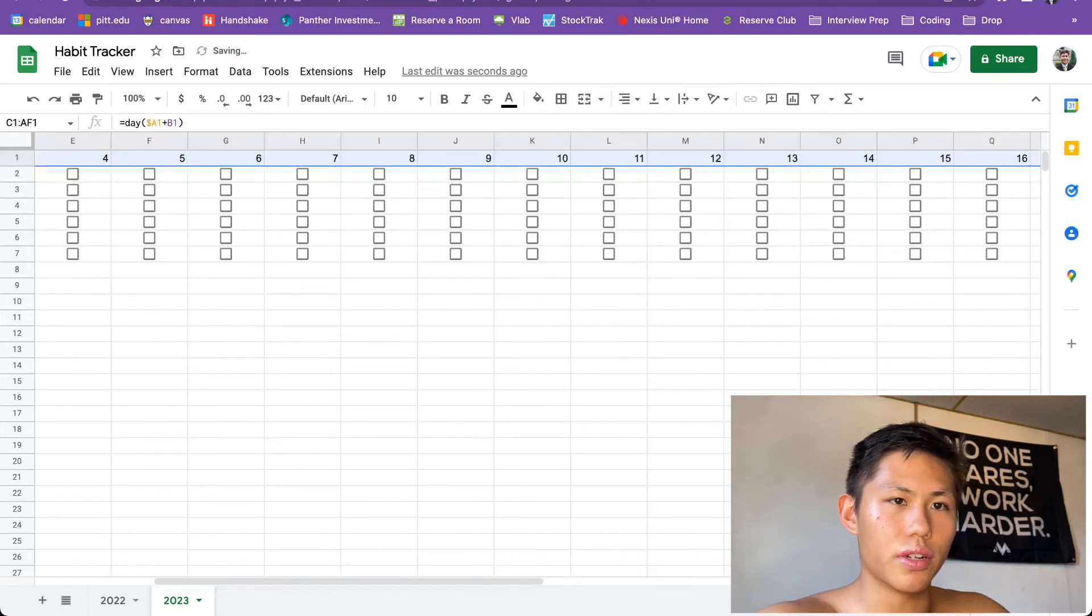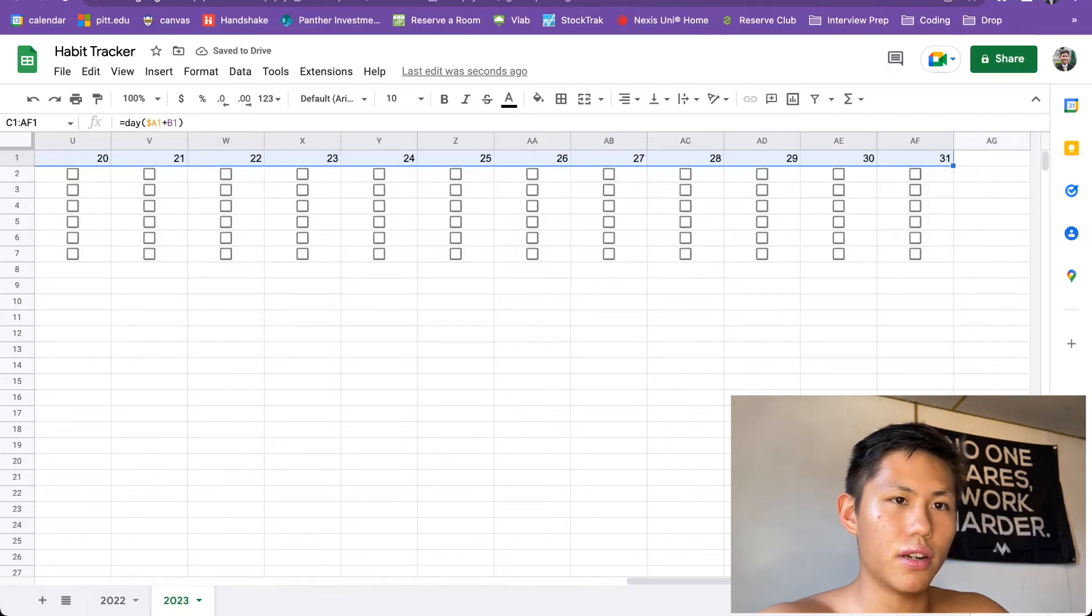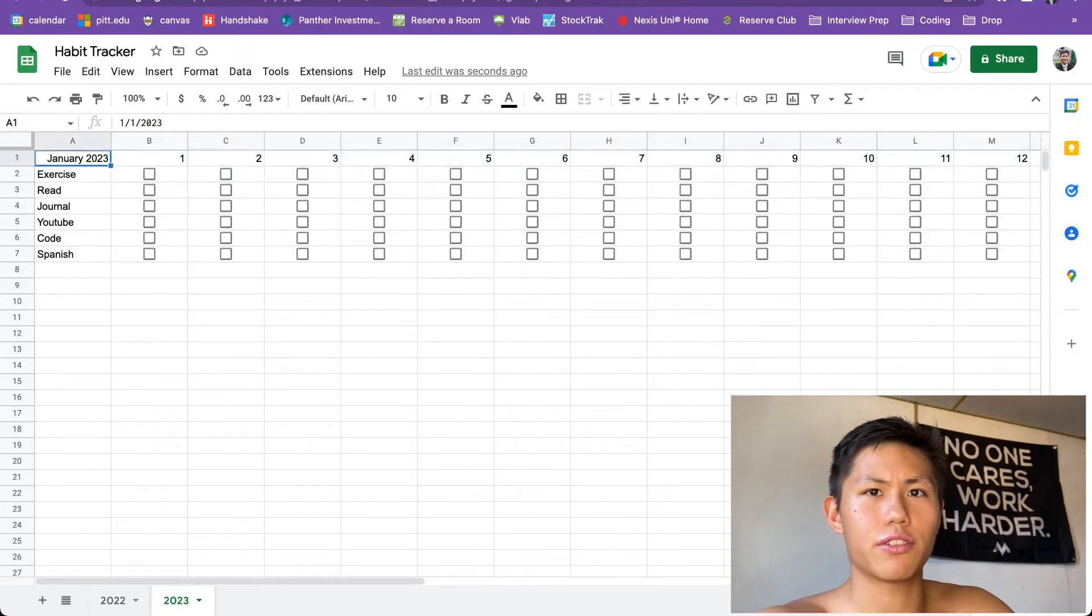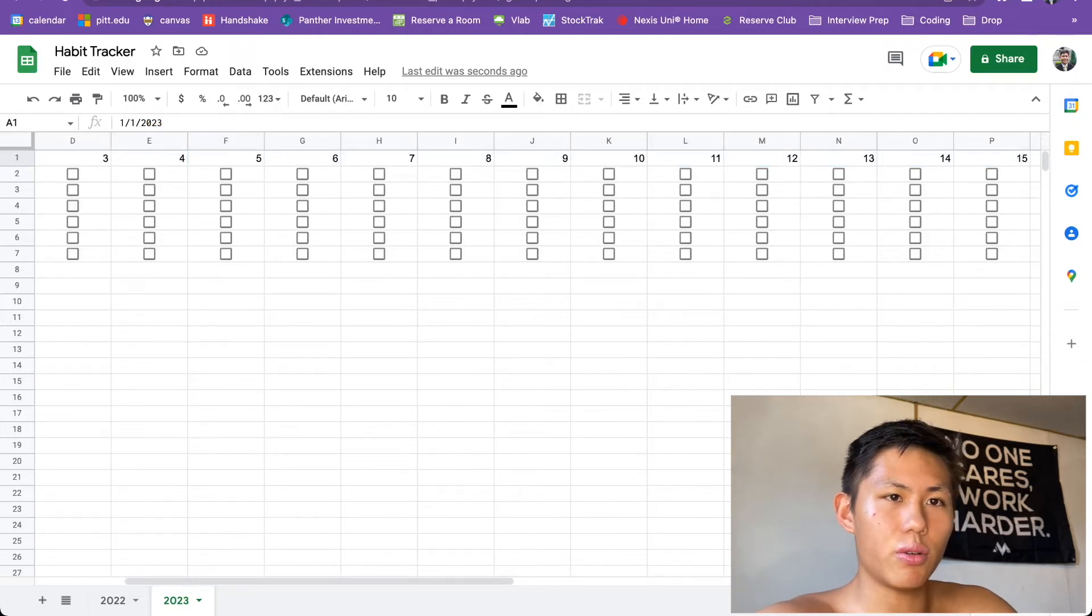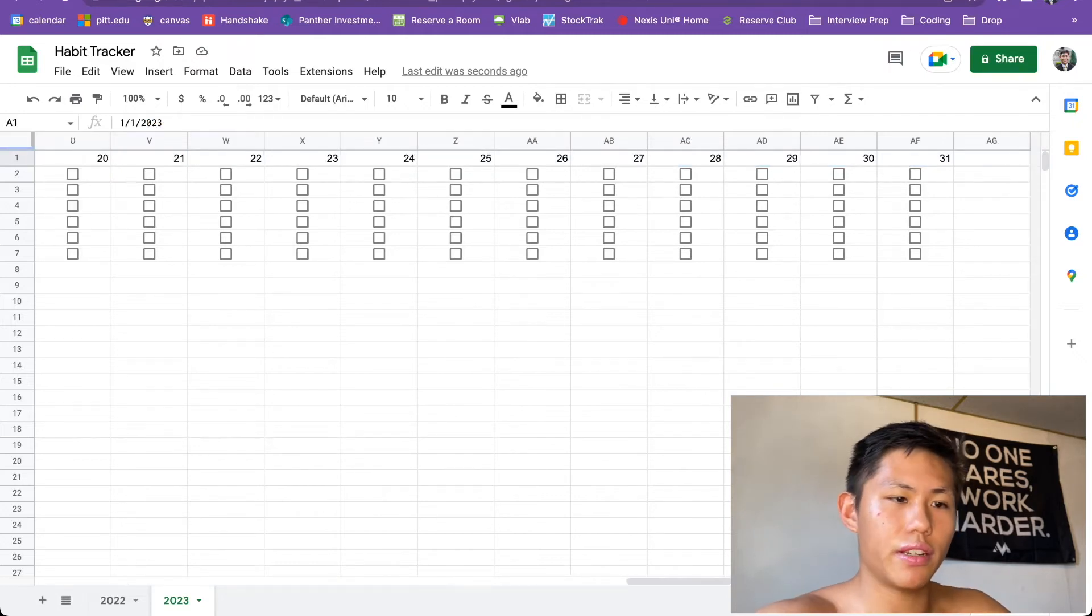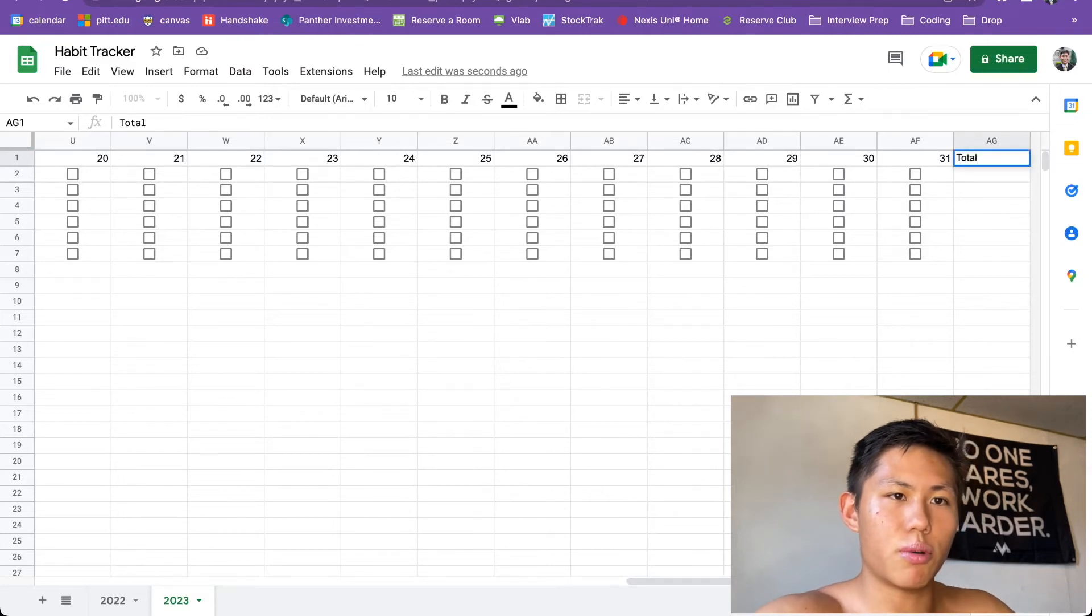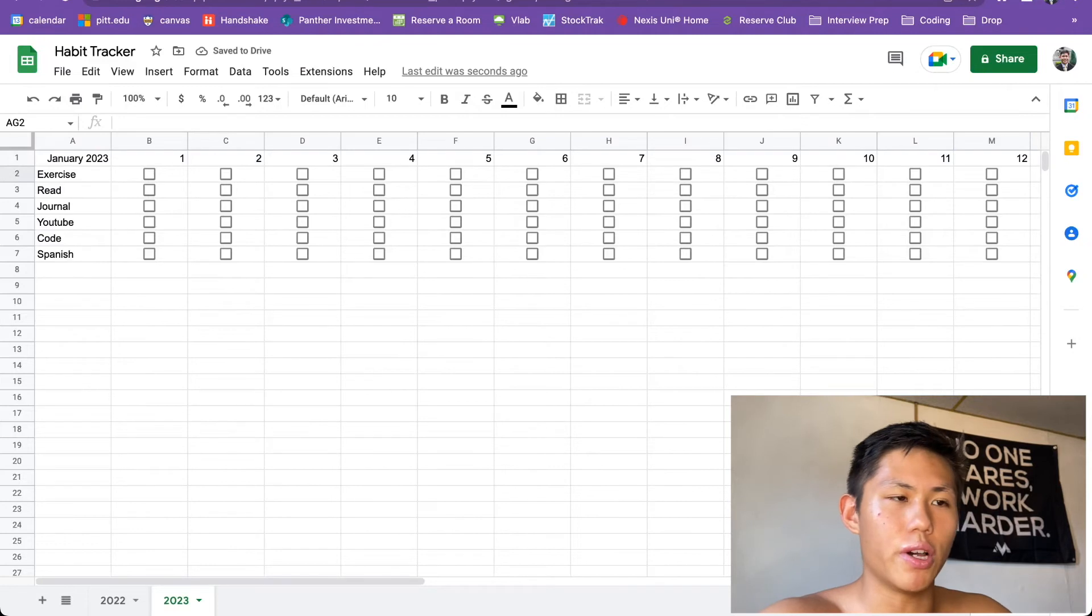So there's 31 days in the calendar year of, or in the calendar month of January 2023. And this is exactly what we want. Going up to AG, if we put this as our total, this is a perfect amount of days that we needed for the month.